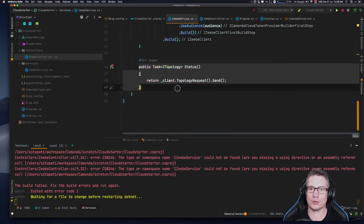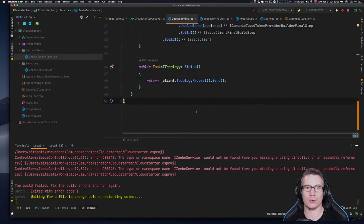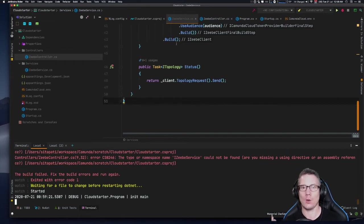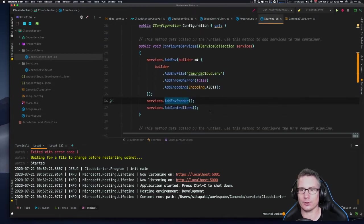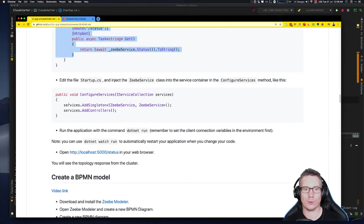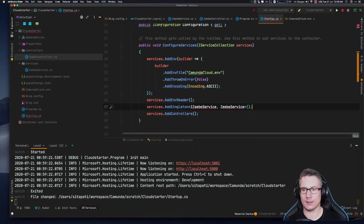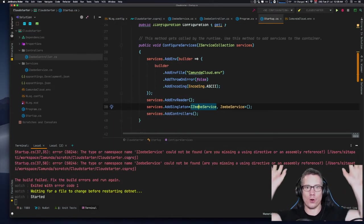In the ZB service we have one method called `status` that sends a topology request to the cluster. Now, my build is failing because the dependency injection container can't find the zbService — we need to instantiate it. In startup.cs under ConfigureServices, we add a singleton of the ZbService, import the missing references, save, and then it should all start up. Like magic, it should just work.